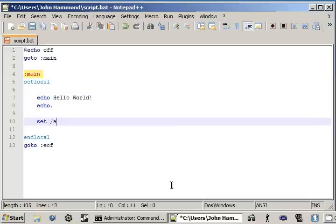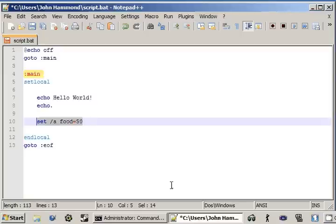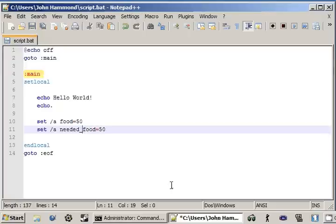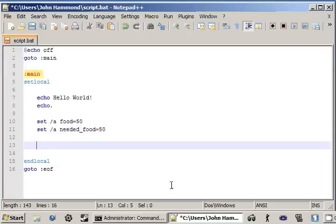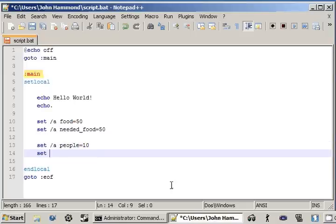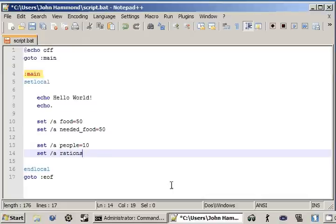Food can equal 50. Okay. Just quickly, just breezing through everything that we did earlier. Set people. We want it to be a dash A tag, so we know it's an integer. People can be 5. Actually, people can be 10. And then rations are what we want to be 5.